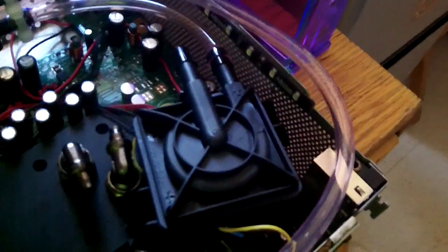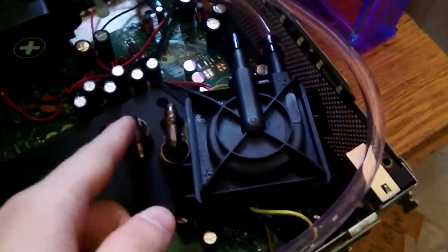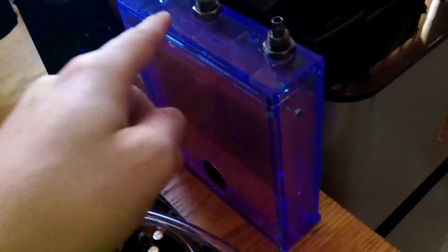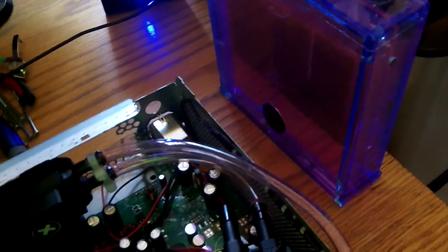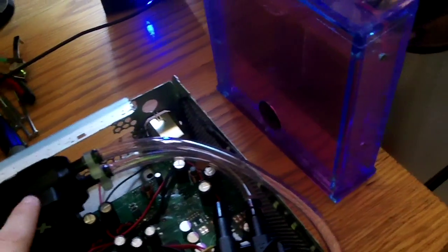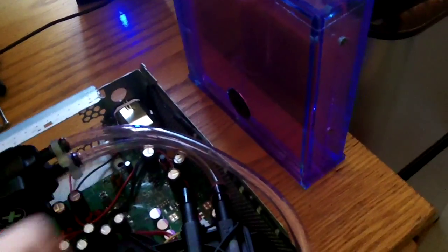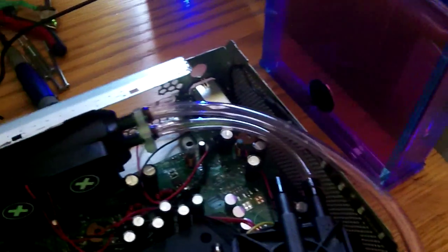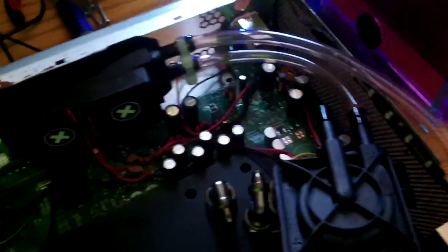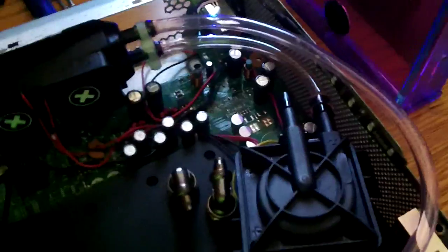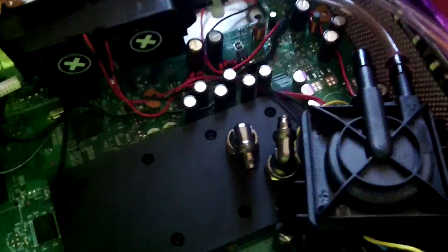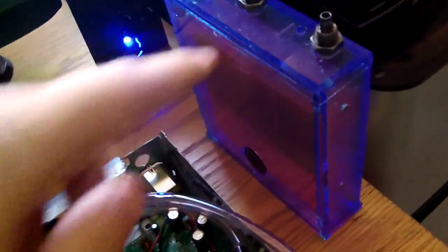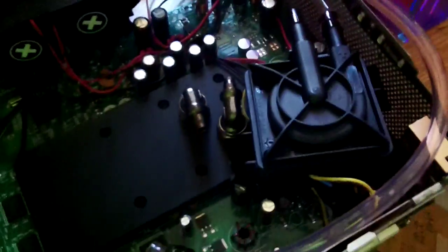So that's pretty much it. I got the pump, all the barbs, the radiator, the tube fans, and all the tubing from Aqua Tuning, that's what it's called. And water block and reservoir from xspc.com.